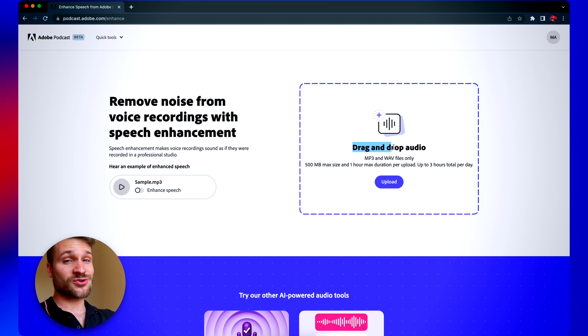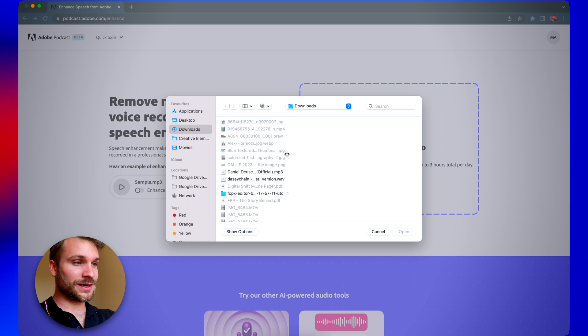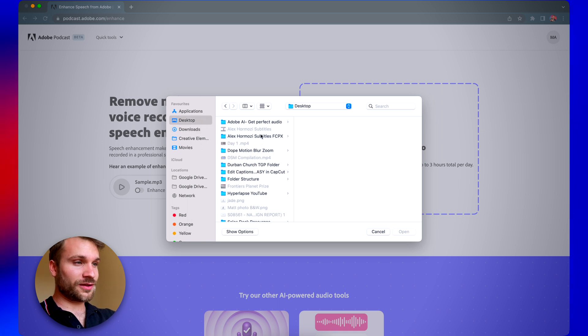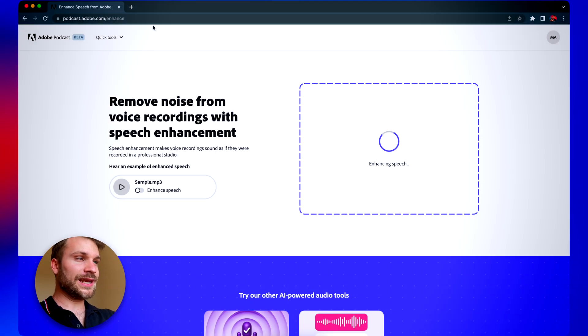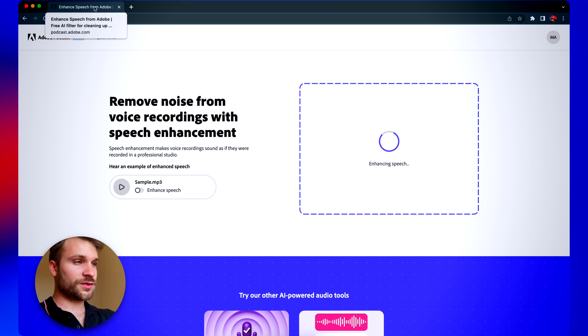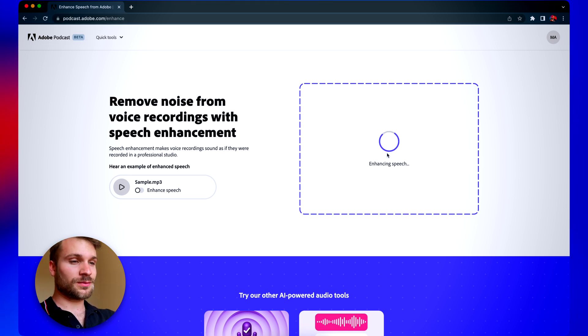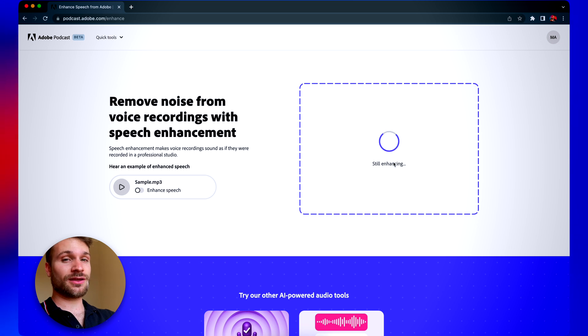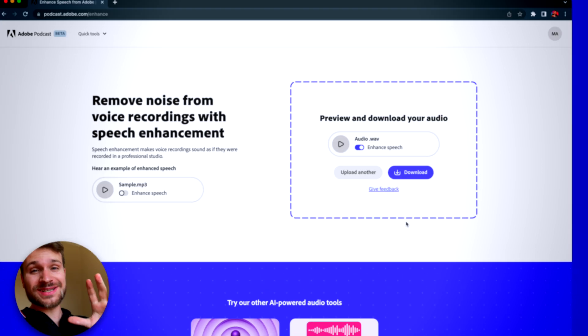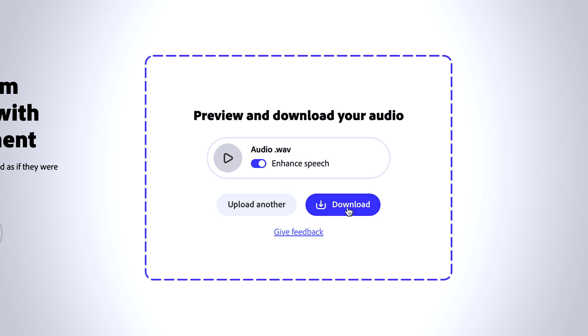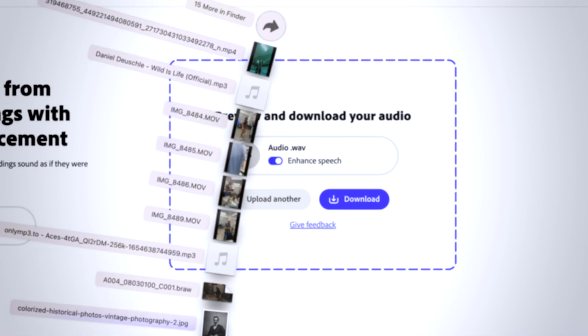All you have to do is drag and drop your audio or click the upload button, find the audio file that you want to use and click Open. I highly recommend using Google Chrome for this, as sometimes Safari doesn't work quite as well. Once you upload your file, you'll see 'Enhancing Speech' — this can take up to 10 minutes depending on the length and quality of your audio. Once it's done processing, go to Download and it's going to save pretty much instantly. Then let's go over to Final Cut Pro to show you how to import it correctly and the final tweaks you can do to enhance that audio even further.